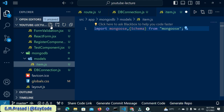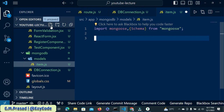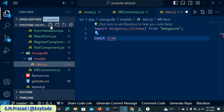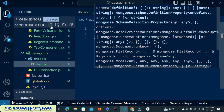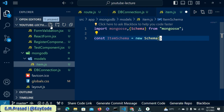We will create a new model structure. The name is itemSchema — we create a new schema and inside this schema we have to pass an object.